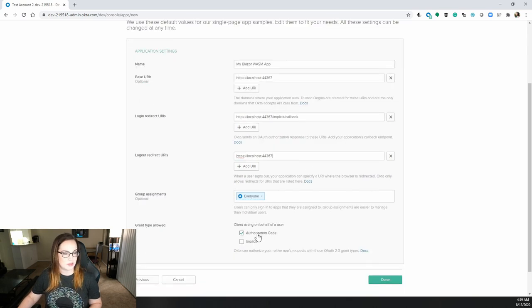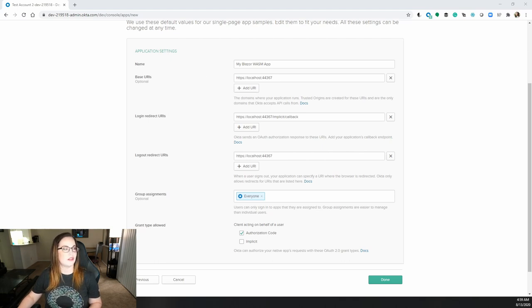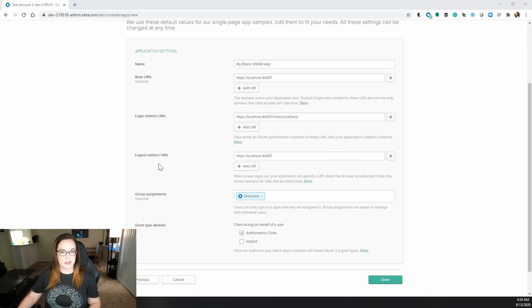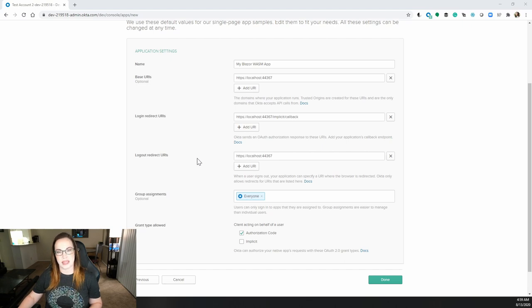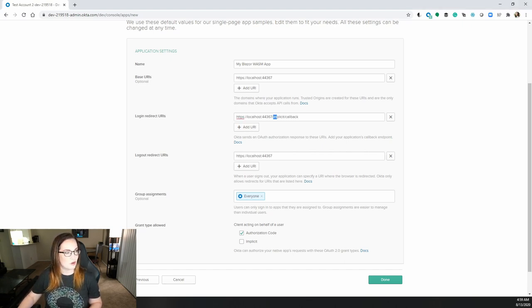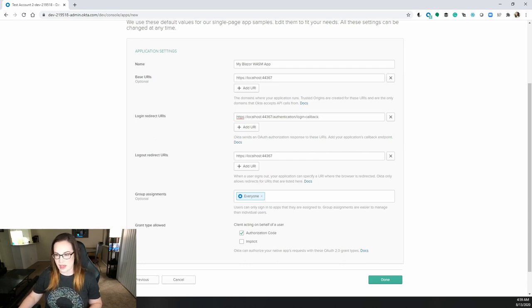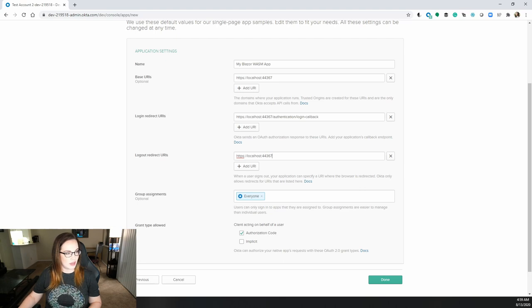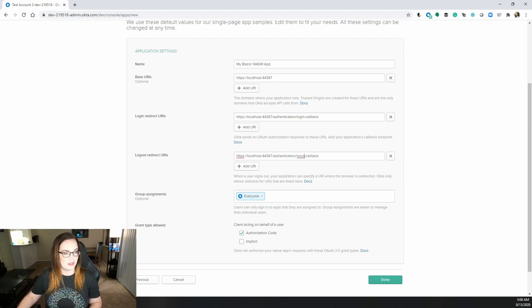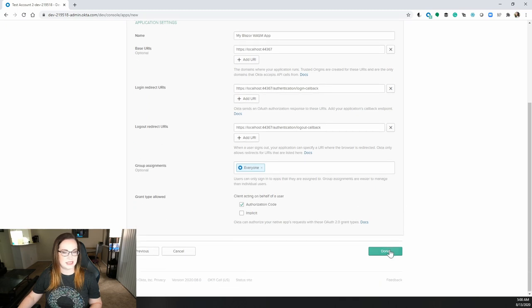Make sure that authorization code is checked. And now we're going to change a little bit of the login and logout redirect URIs because this is going to be based on the URL that Blazor WebAssembly has built in. For login, it will be authentication slash login callback. And for logout redirect URI, logout callback. That's all you should need to get started. Just click done.